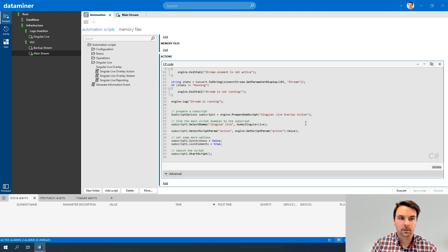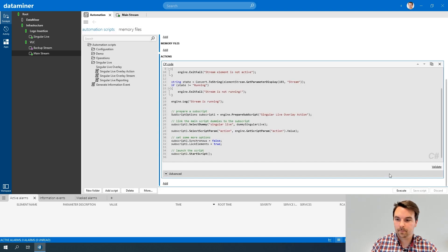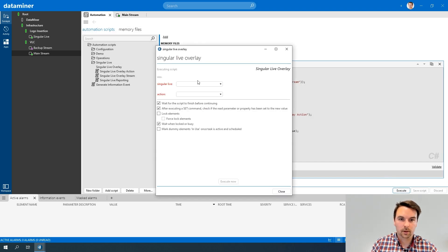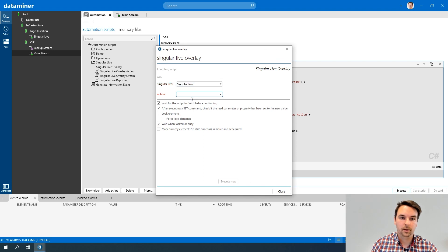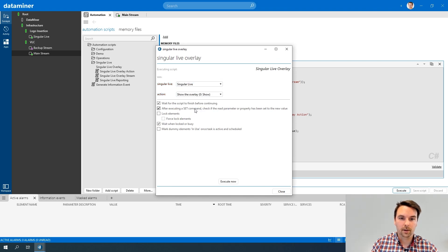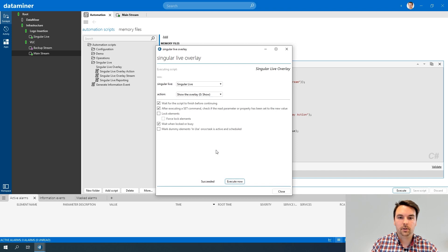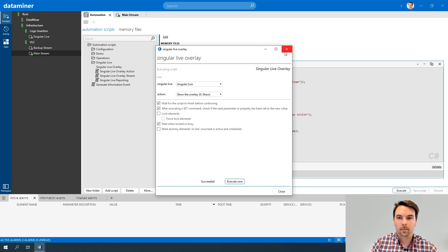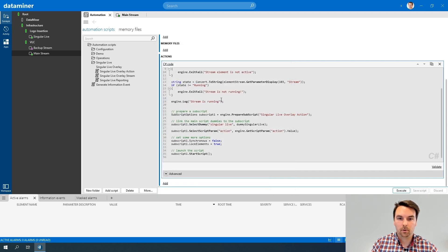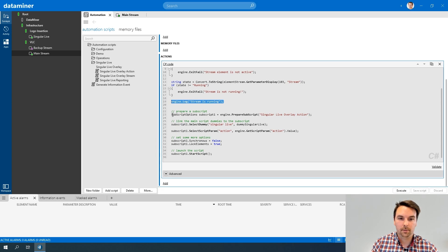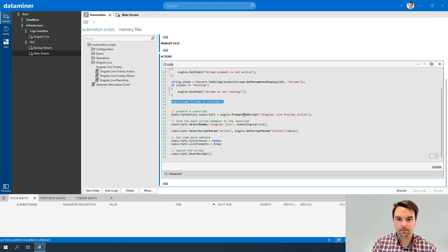So if I now save my script and execute, I select my singular life dummy and my action to show the overlay, for example. If I execute it, my C# block will be executed. My stream is running will be logged. And then my subscript is called. So now my action was displayed.